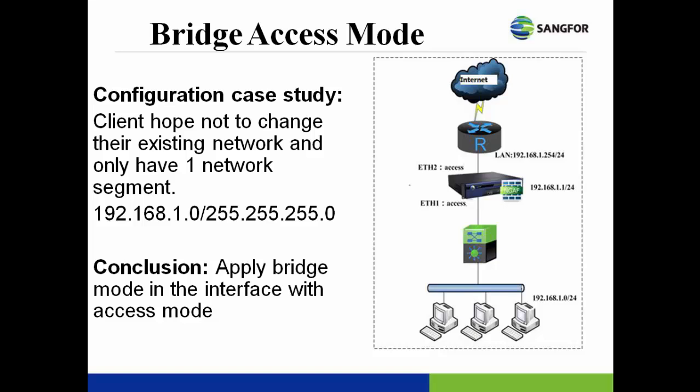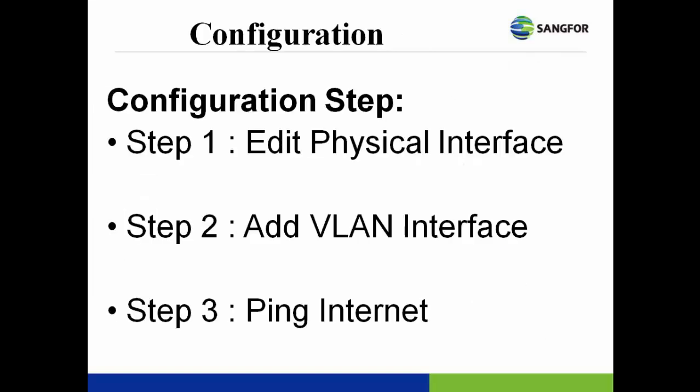In here, we are able to conclude the most suitable solution for this topology is to configure the bridge mode in the NG firewall interface. Then only we are able to achieve the purpose for protection and will not affect the network topology.